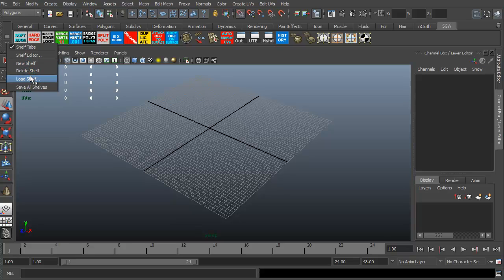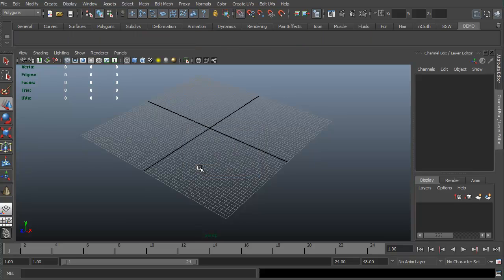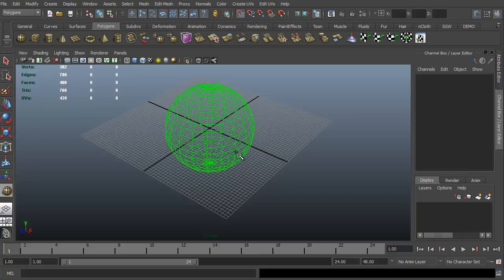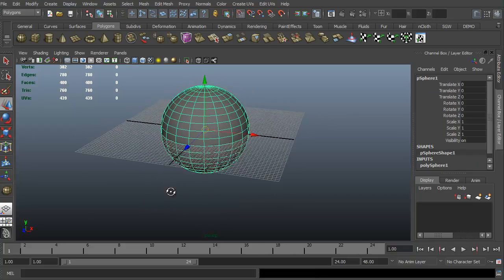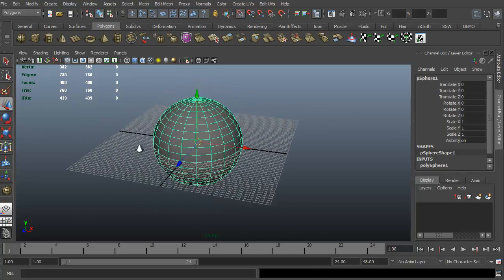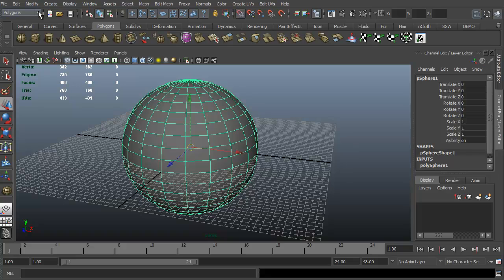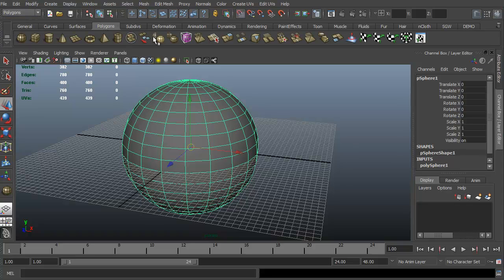If you have shelves loaded, you can load the shelves. Or once you have particular shelves, you can always do save shelves. Let's just go ahead and do a new one just for this. We'll just call this demo. Let's go ahead and get into our polygons. We're going to just create, I'm just going to left click and drag so I have a sphere.